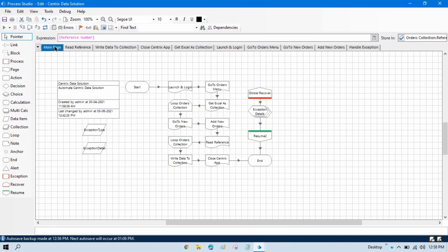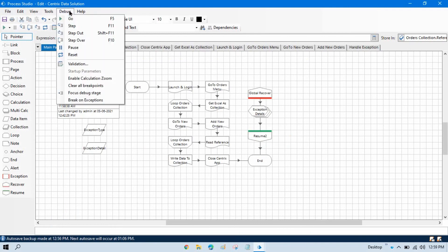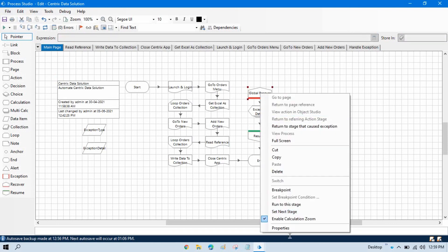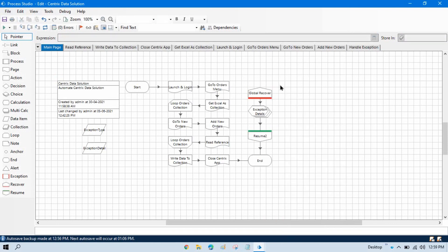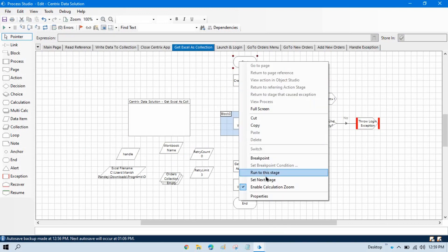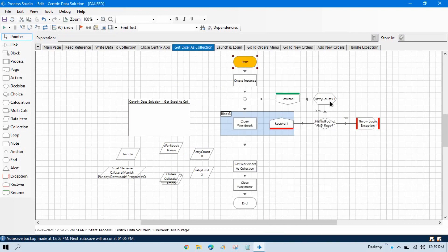Go to debug, click on enable calculation zoom, and right click that. You can also check like this. Now let me right click here, set next stage, and I am going to show you this part.